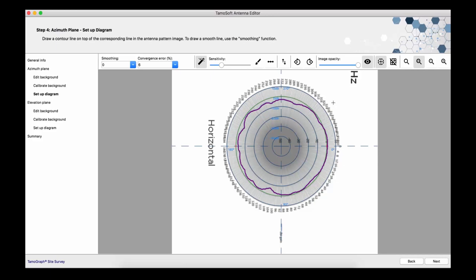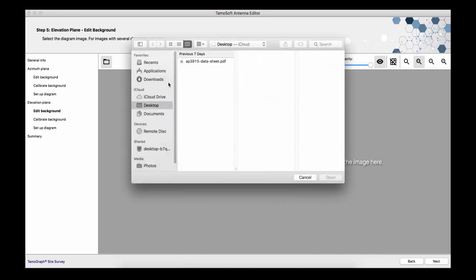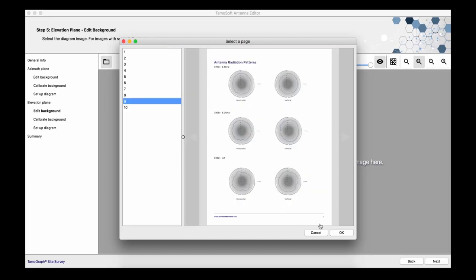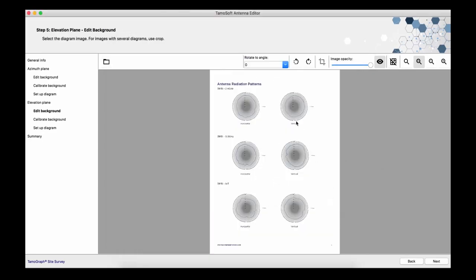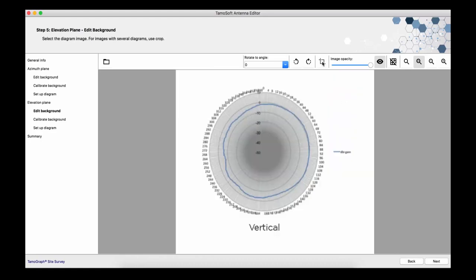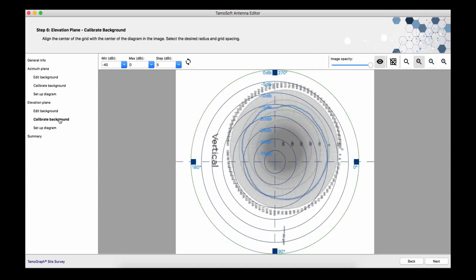OK, I'm now performing the same operations as the ones I've performed for the horizontal pattern. I'm selecting and calibrating the background grid now. In order to avoid the second calibration, I'm using the synchronize function.